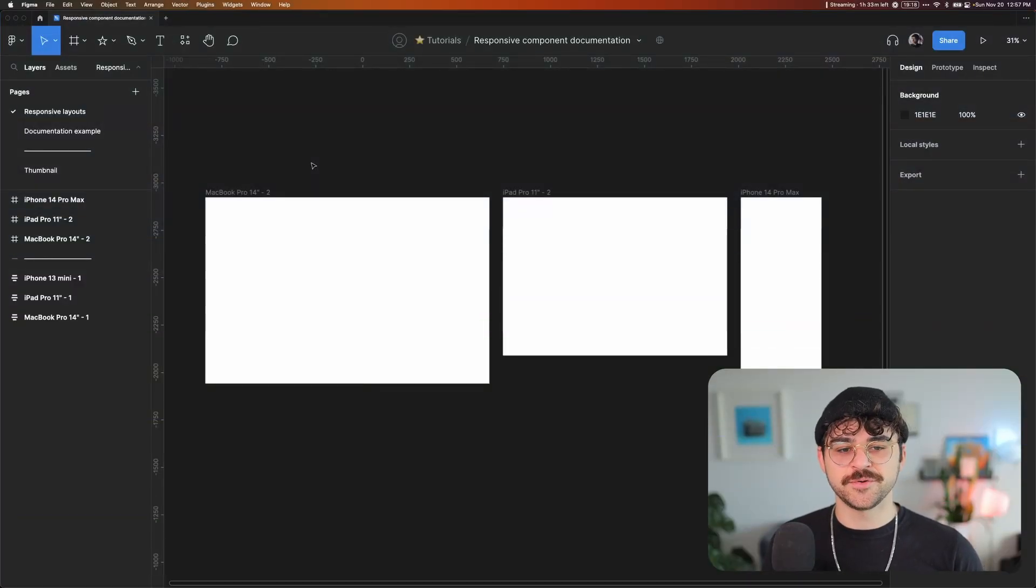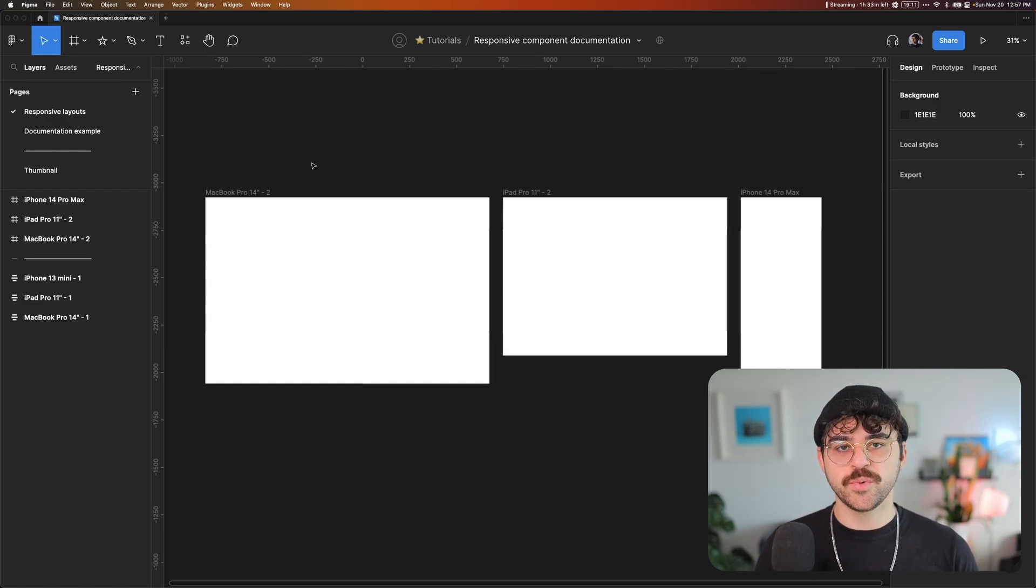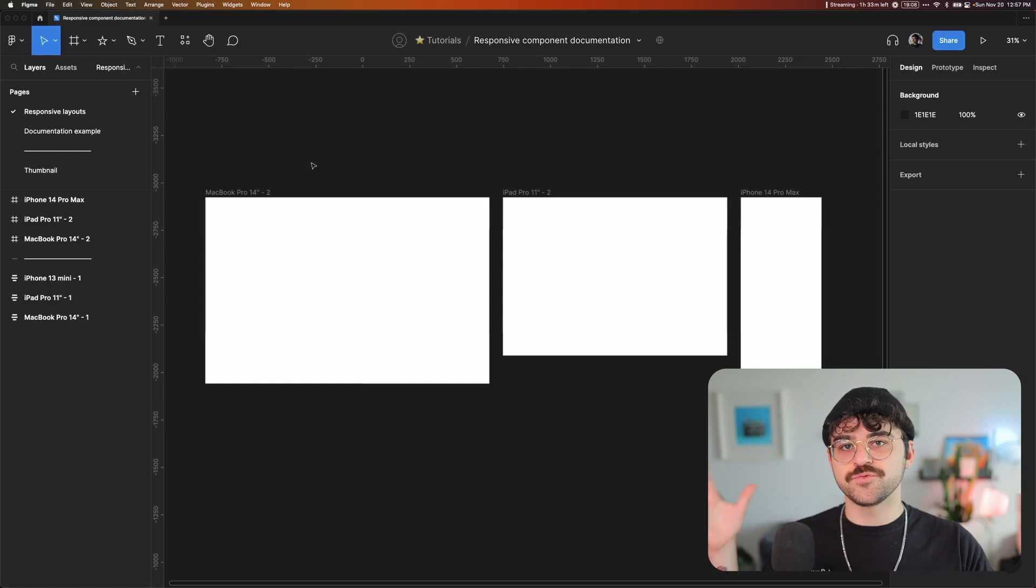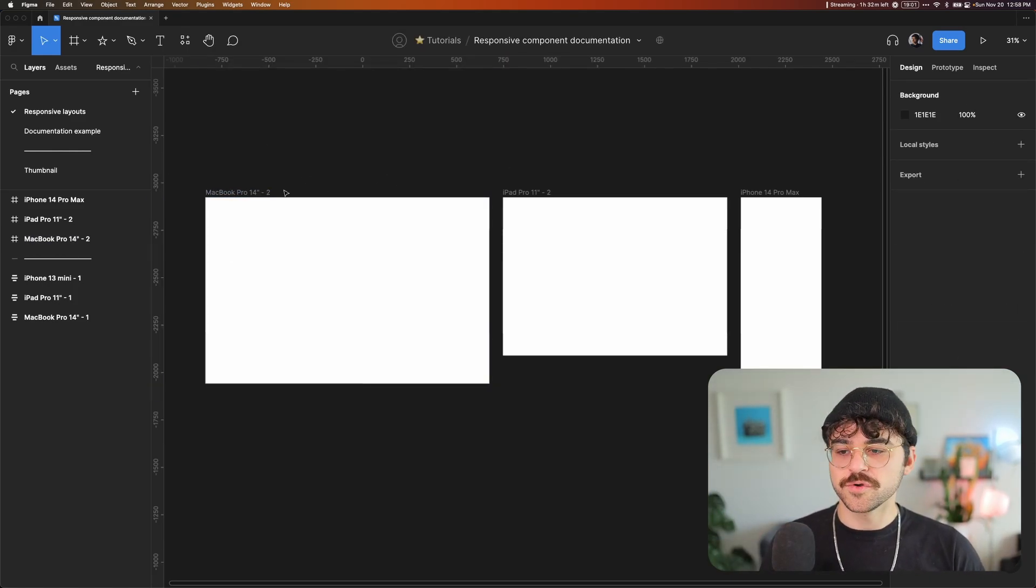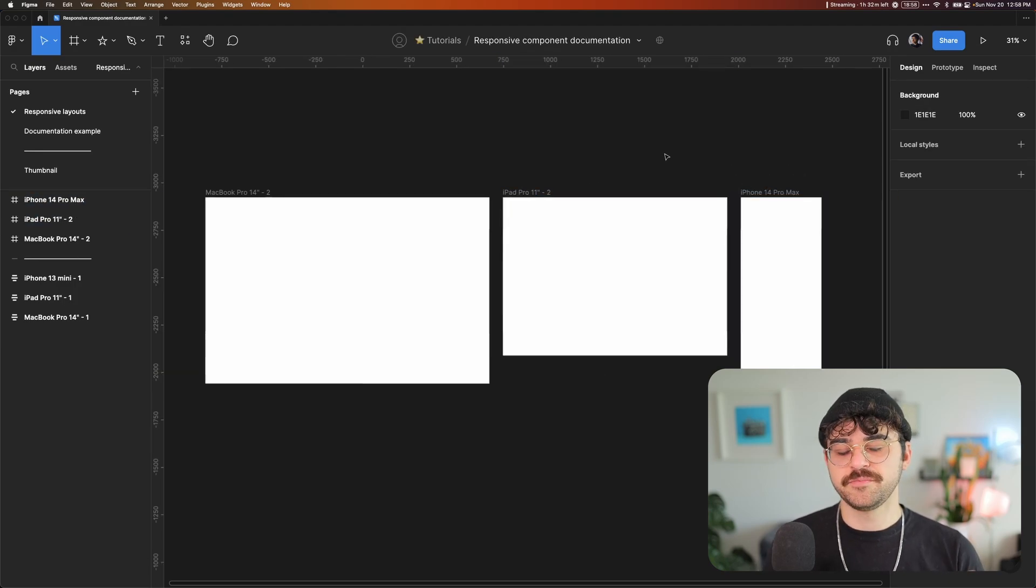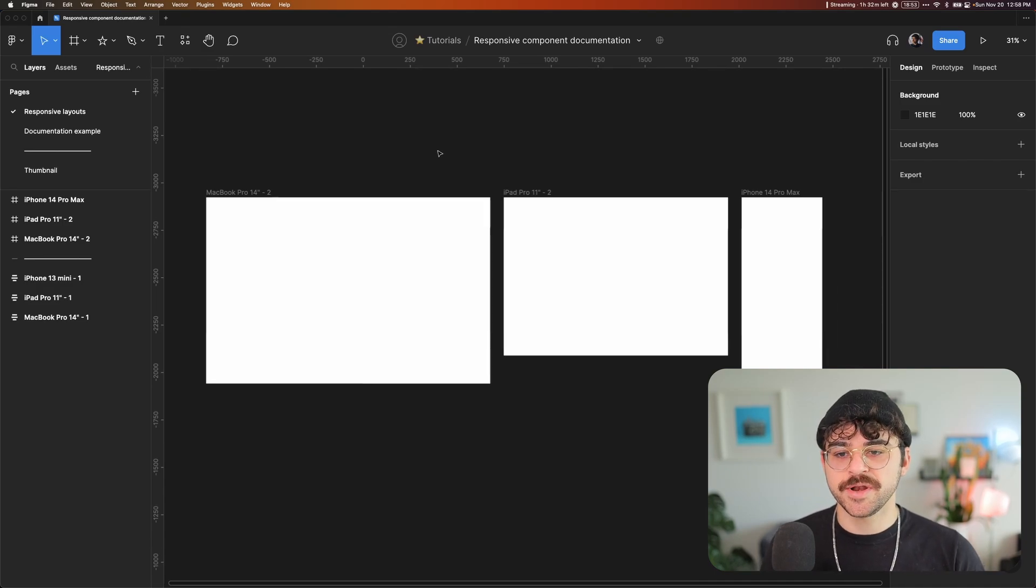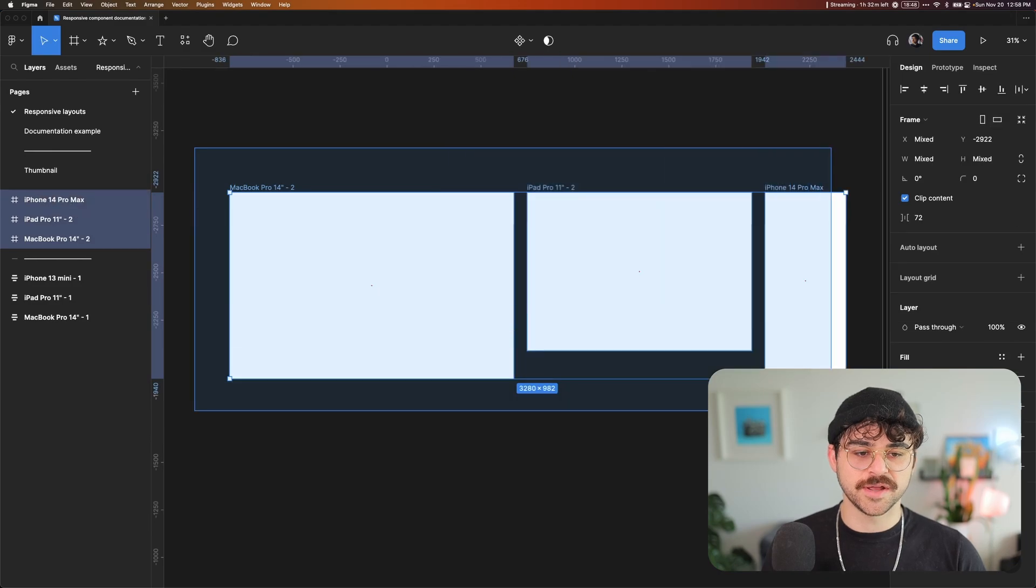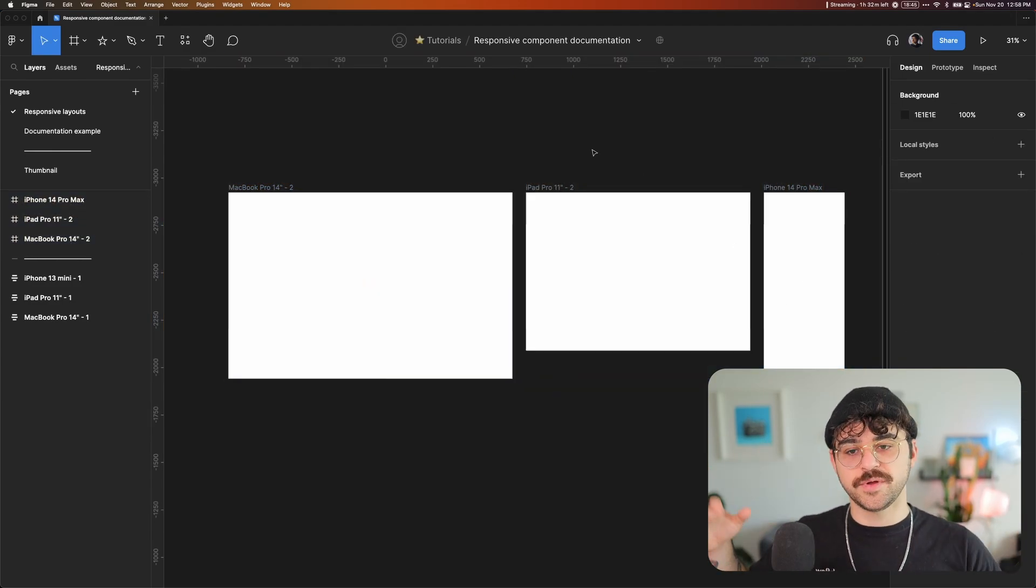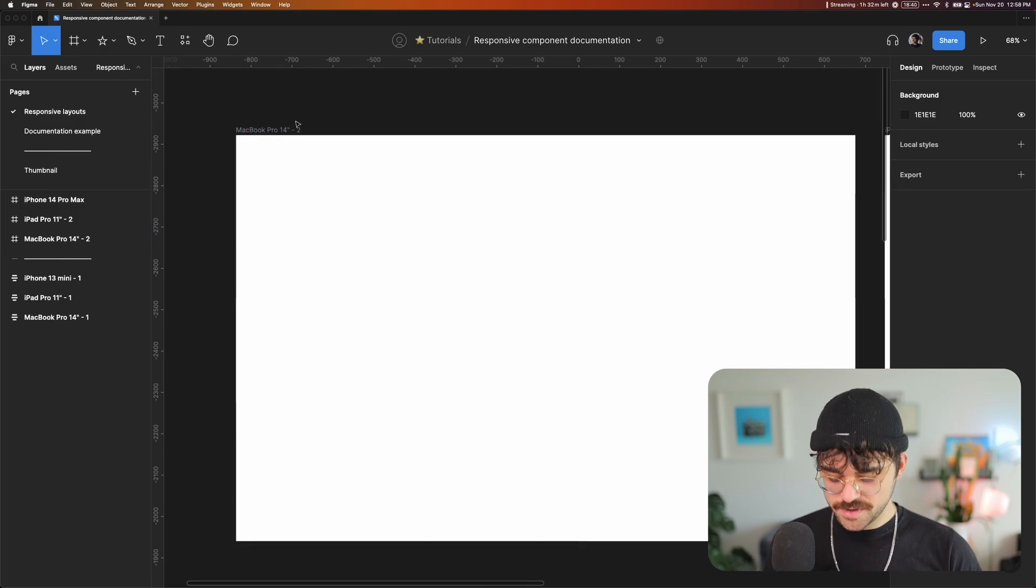The first thing I want to get into is how to build these responsive designs, not just with the Breakpoints plugin, which switches the appropriate designs with the appropriate breakpoints, but actually making the designs responsive so that as you resize the screen, they adapt the way that you'd expect. So I have three frames here: my MacBook Pro 14-inch, an iPad, and an iPhone. So these are three typical breakpoints - you have a desktop, a tablet, and a mobile.